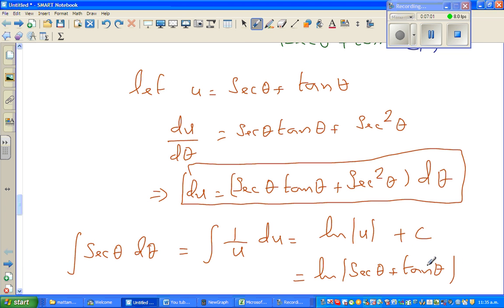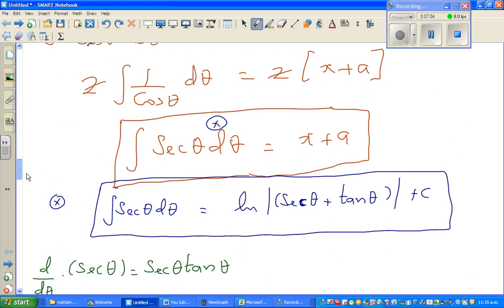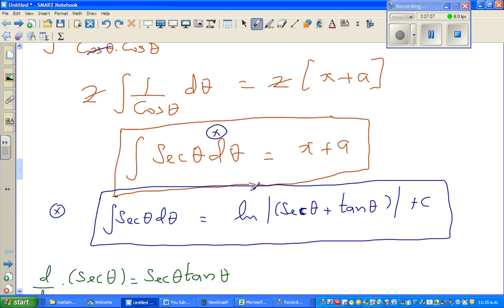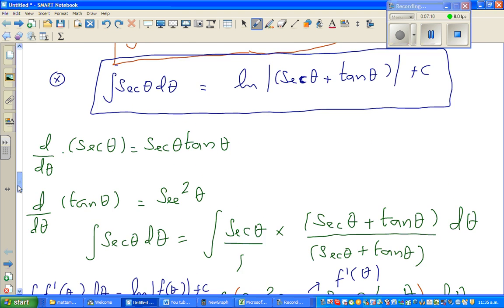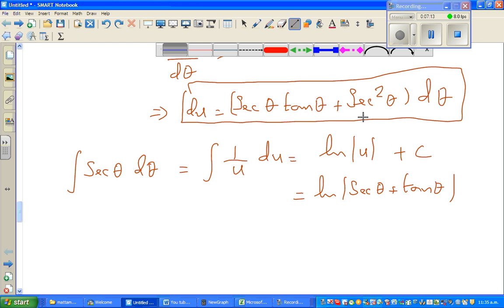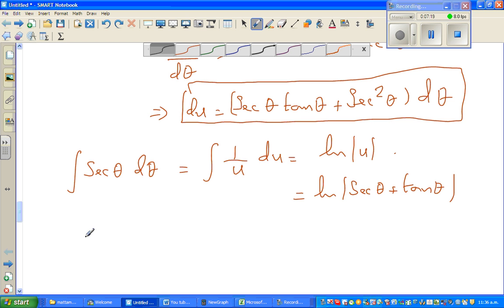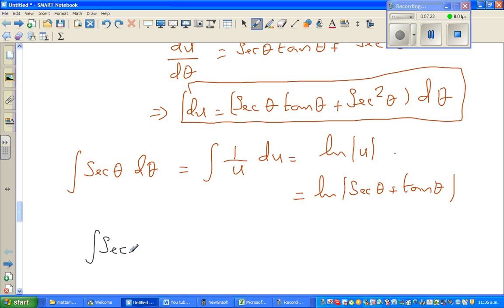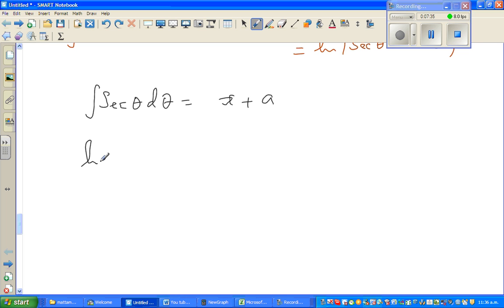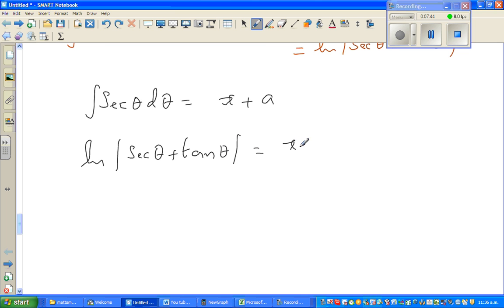I'm not writing the C here because on the right-hand side we already have the constant — when integrating both sides, you don't put a constant on both sides. So, rewriting: integration of sec θ dθ equals x + a, and we have just proved that integration of sec θ is natural log of sec θ + tan θ. So this becomes natural log of sec θ + tan θ = x + a.